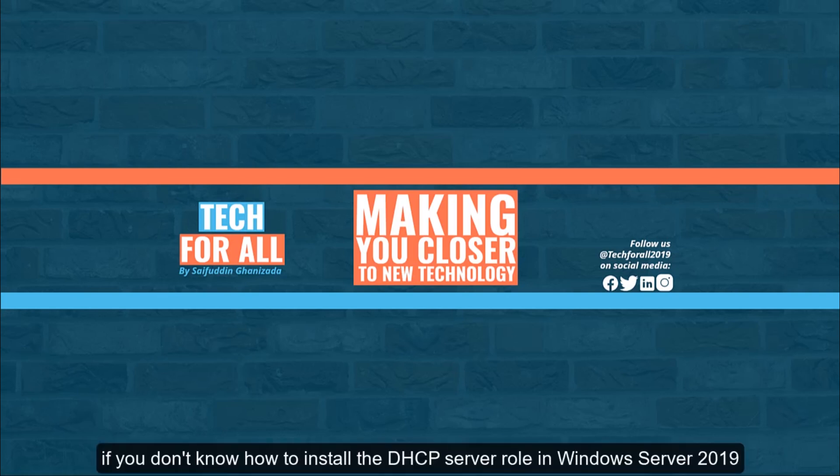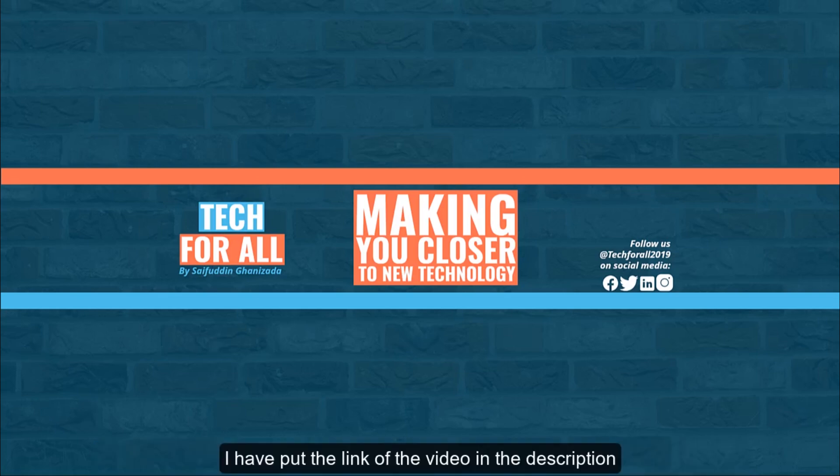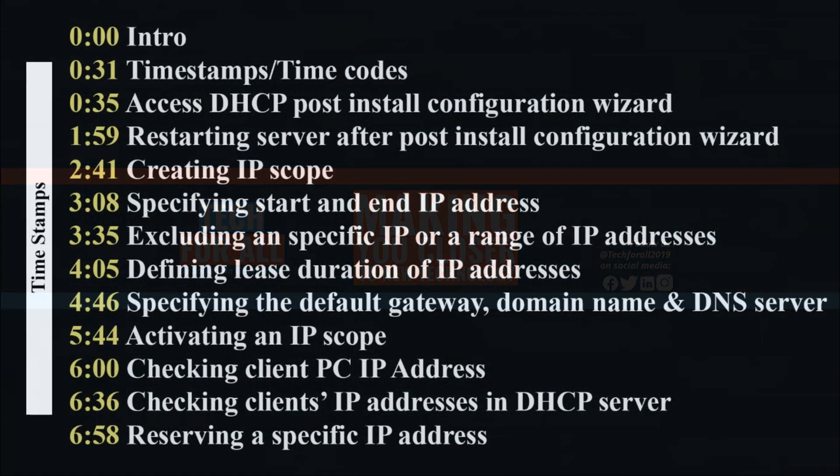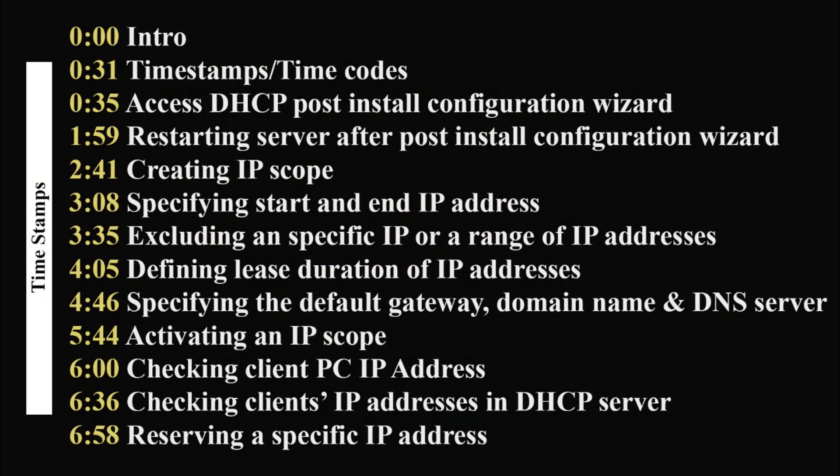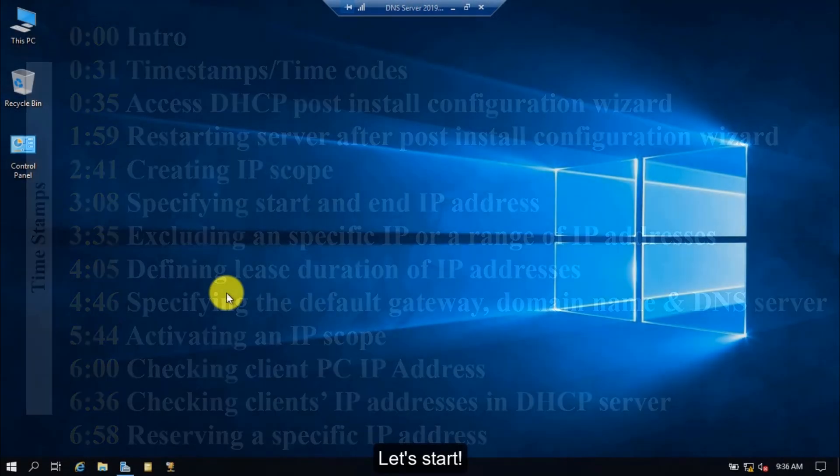If you don't know how to install the DHCP server role in Windows Server 2019, I have put the link of the video in the description. Let's start.